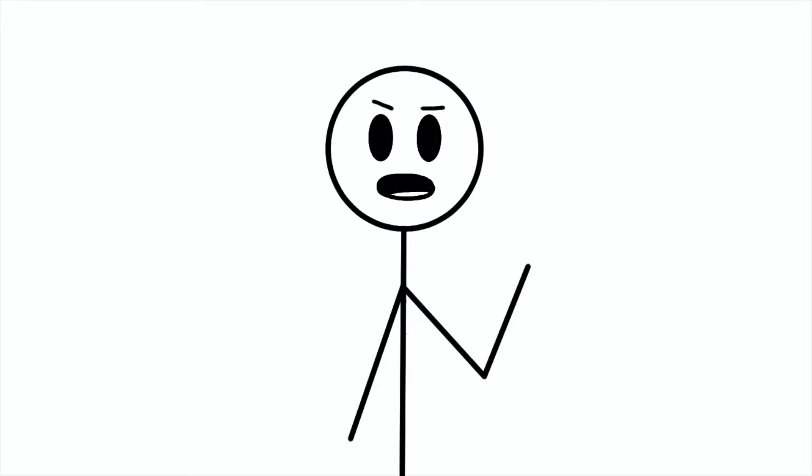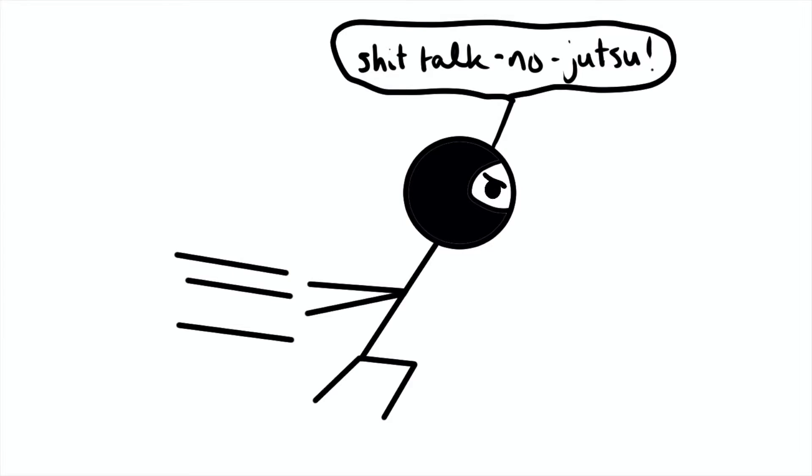But the thing about Yik Yak that makes it so interesting is that everything is anonymous. This means that basically anybody can say whatever the fuck they want with basically no repercussions.